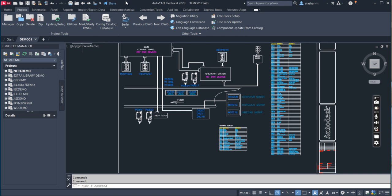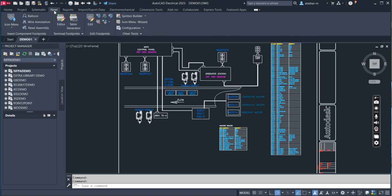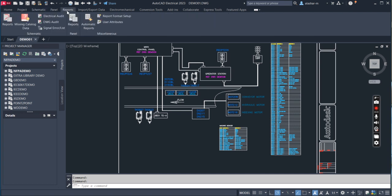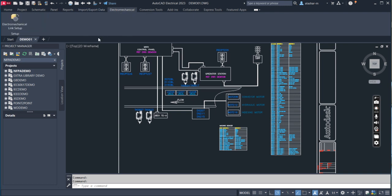We also have some specific tabs which you will not see in regular AutoCAD, such as Project, Schematic, Panel, Ports, Import and Export Data, Electromechanical, and so on. We'll be talking about these in depth in each lecture.